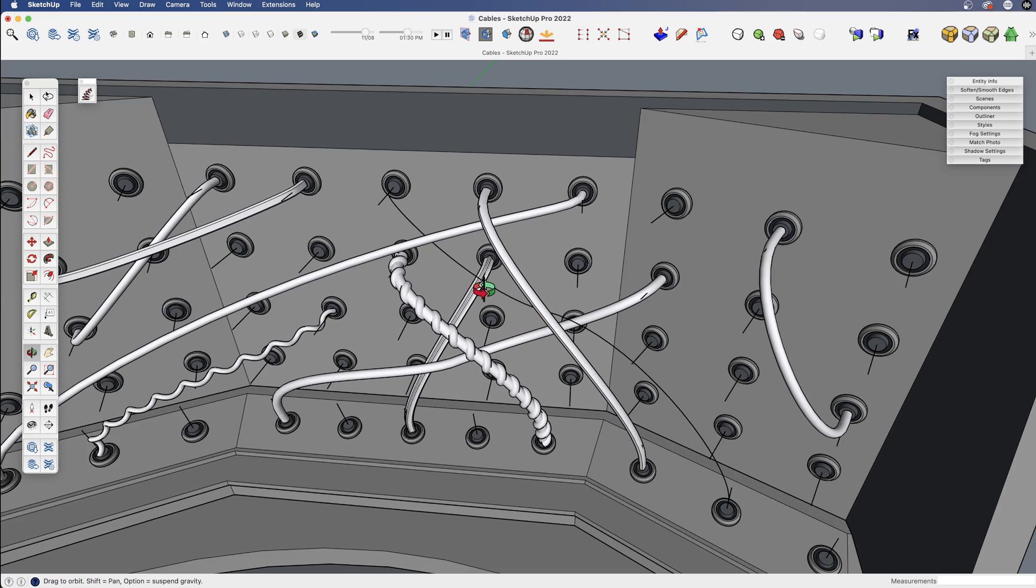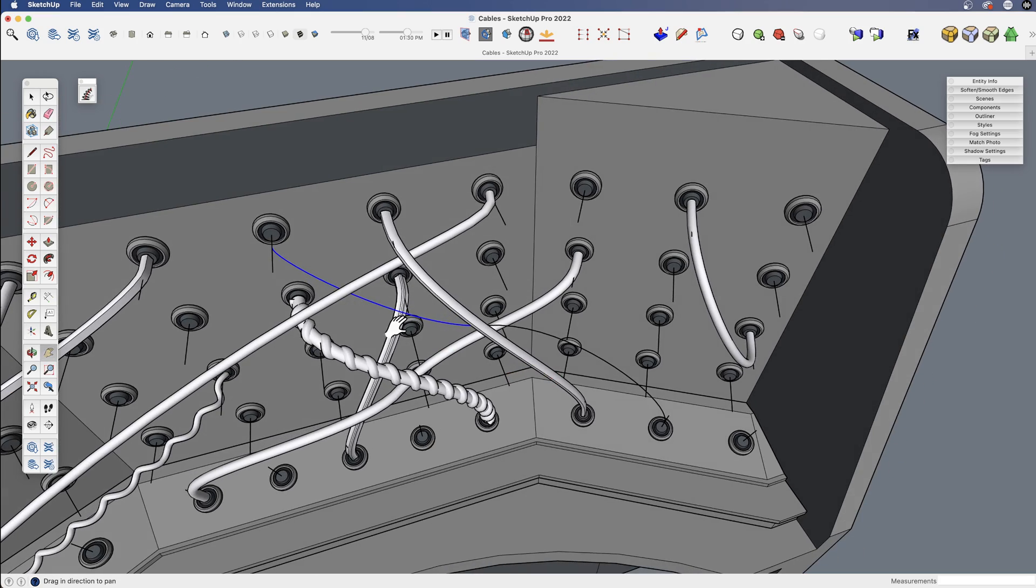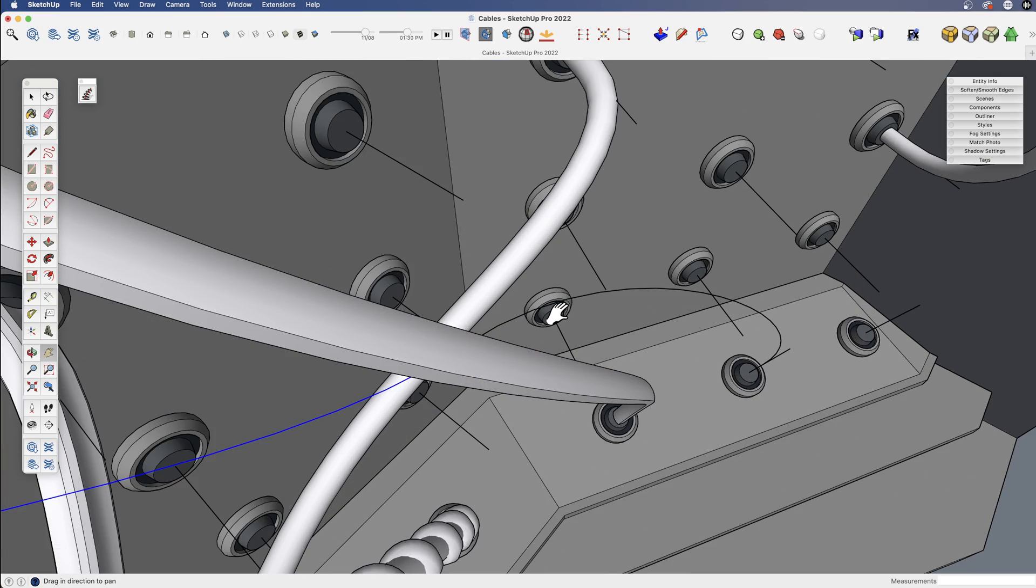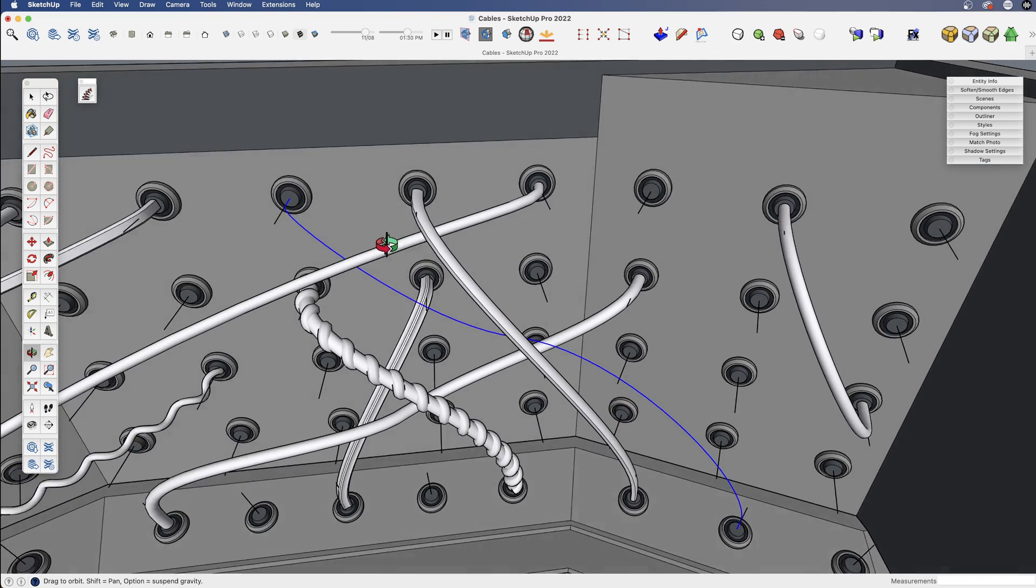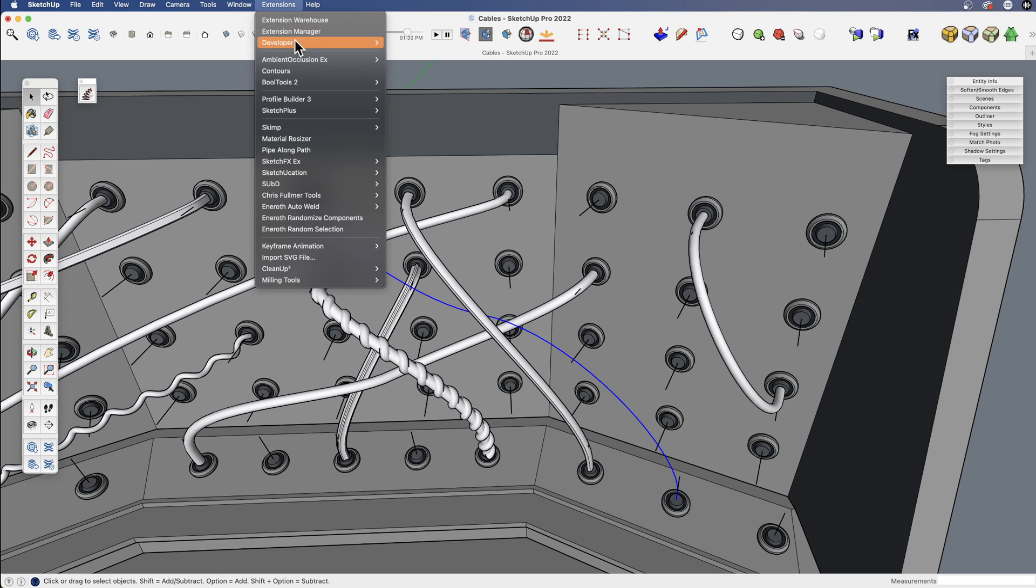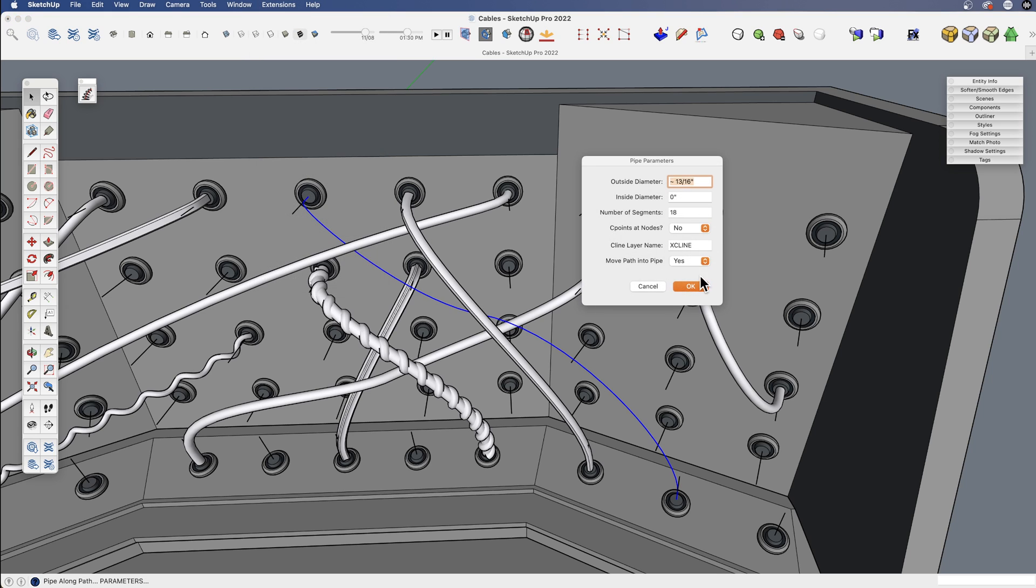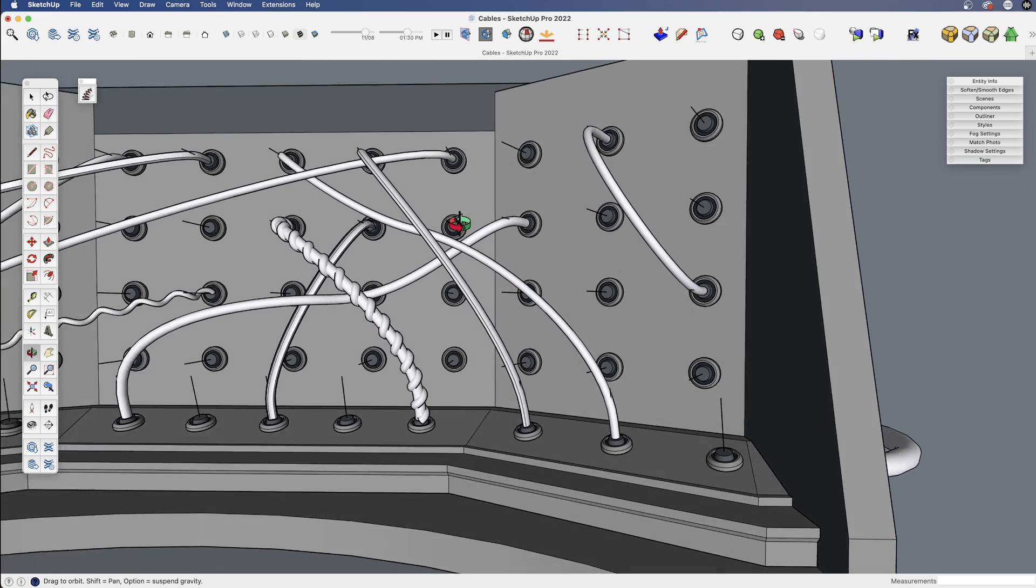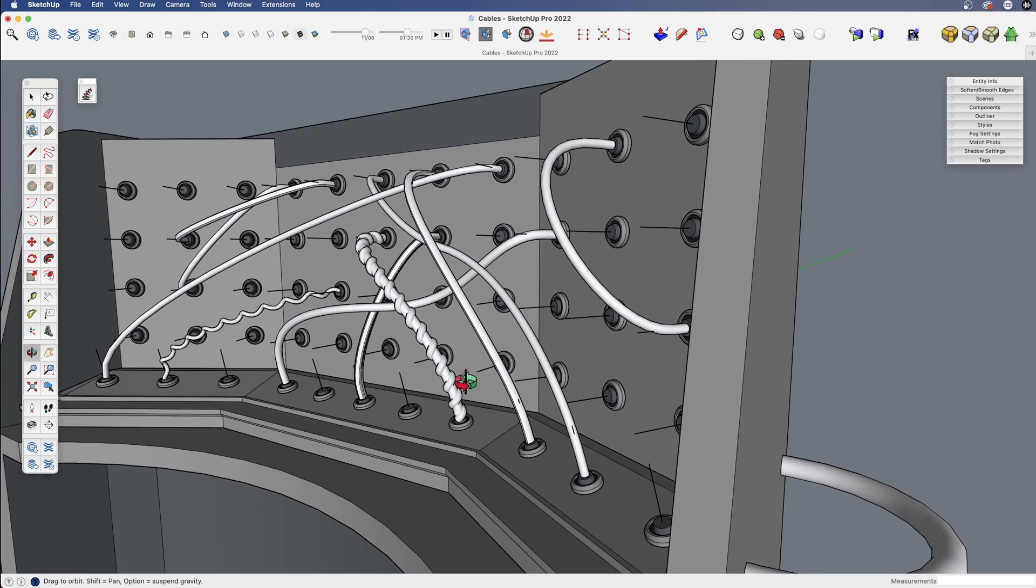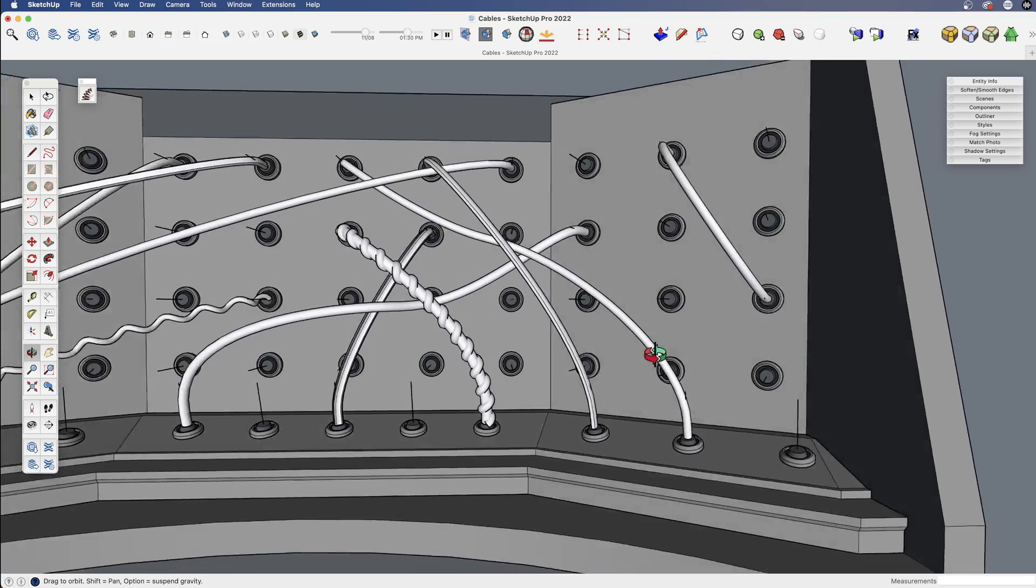Let's do that to this one. In this case, I have this line drawn here. If I triple click, I should have all the pieces. I'm going to weld that and then just use that as our Pipe Along Path. I'll use the same settings I just had. And we have this nice path weaving in and out of this switchboard.